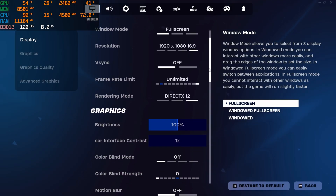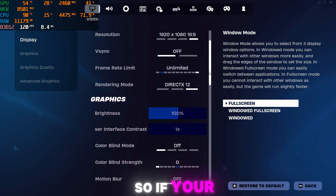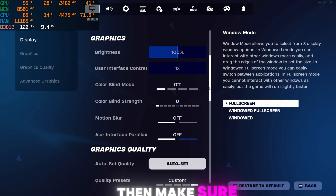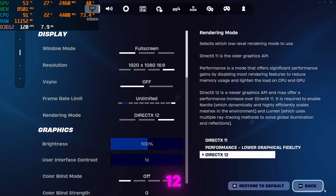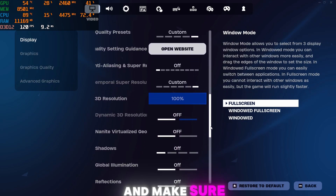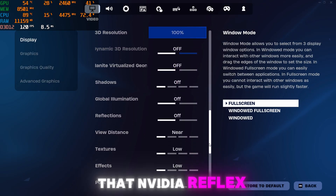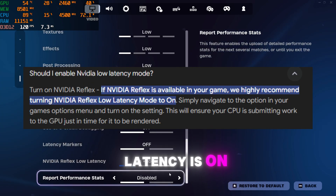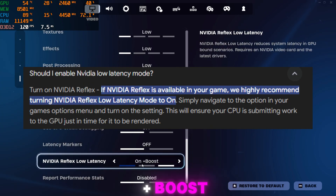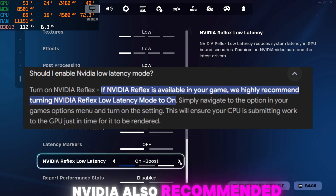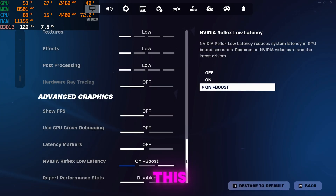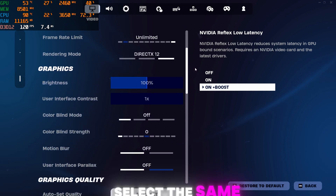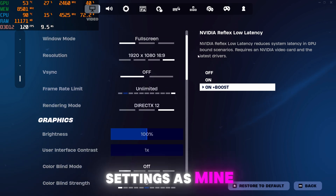First of all, I want you guys to apply these in-game settings. If your GPU supports DirectX 12, then make sure to select DirectX 12. Also make sure that Nvidia Reflex Low Latency is set to On Plus Boost. Nvidia also recommends this — select the same settings as mine.